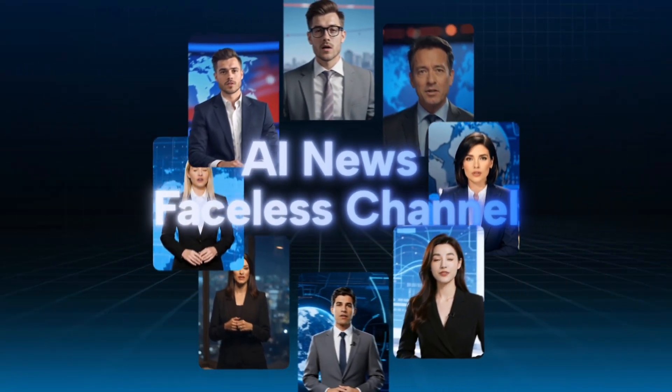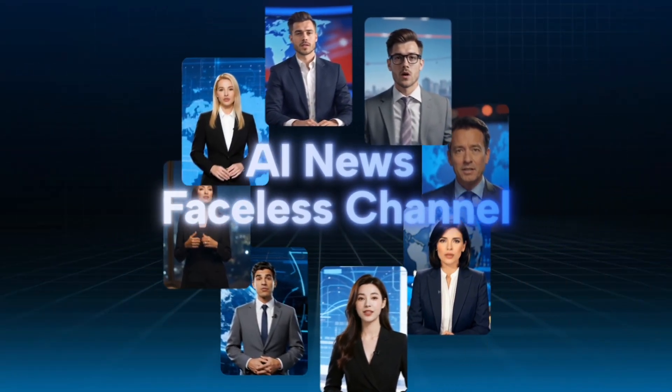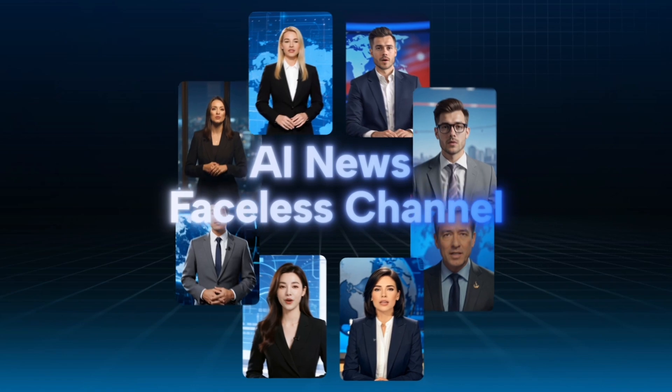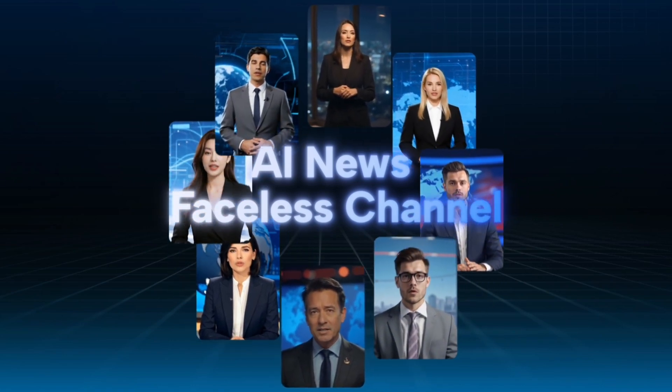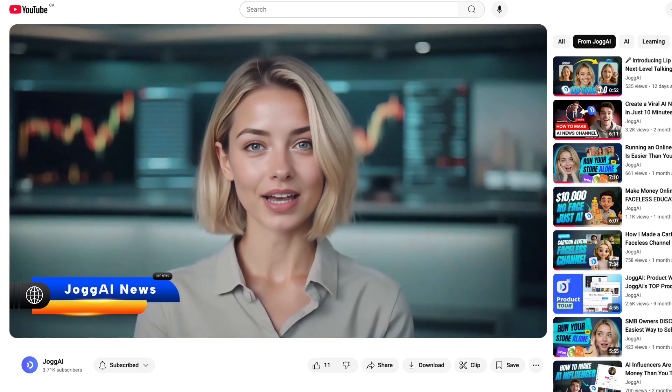In this video, I'll walk you through how to build a faceless AI news channel using Jog AI. First, let's talk about what kind of content your AI news channel should have.